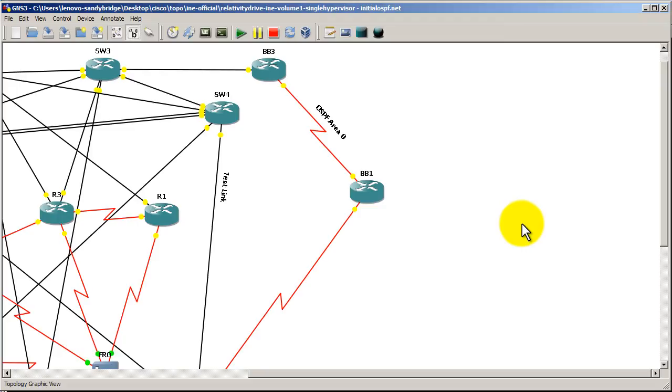That was a very quick video about changing the orientation of your text. Remember, double click on the text to get that blue box. You'll be able to edit the text and then hold down your ALT key and hit the arrow keys, the left or right arrow key. Thanks for watching.